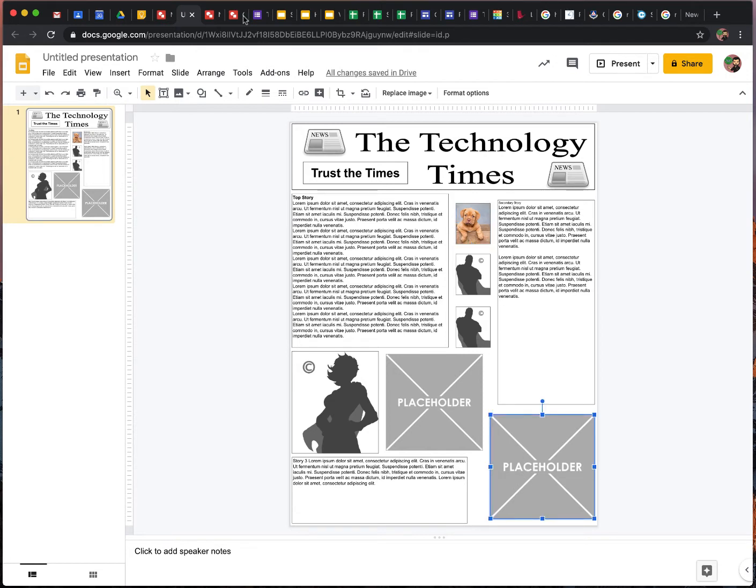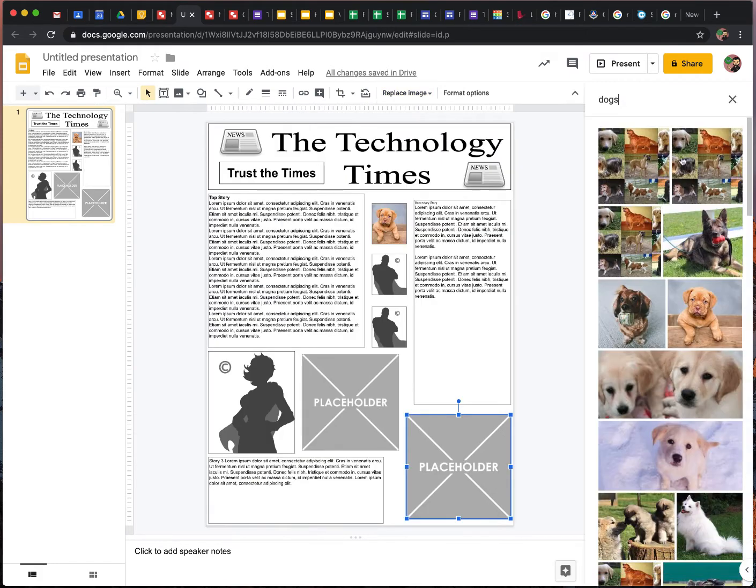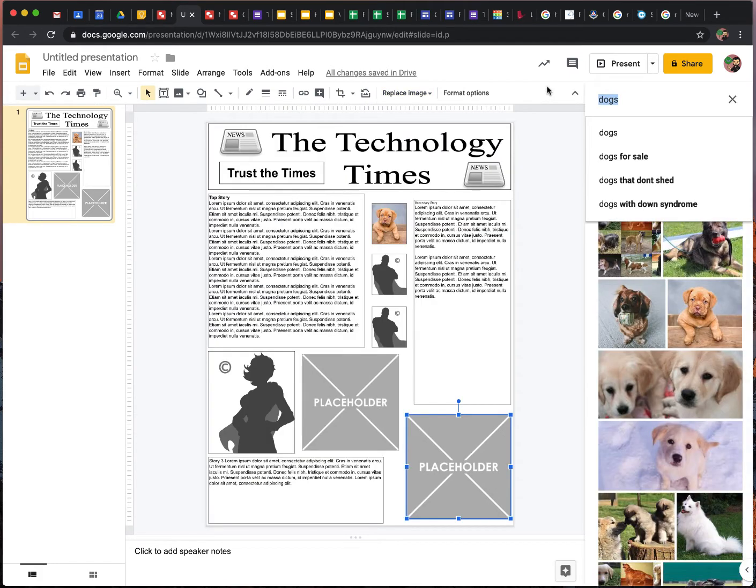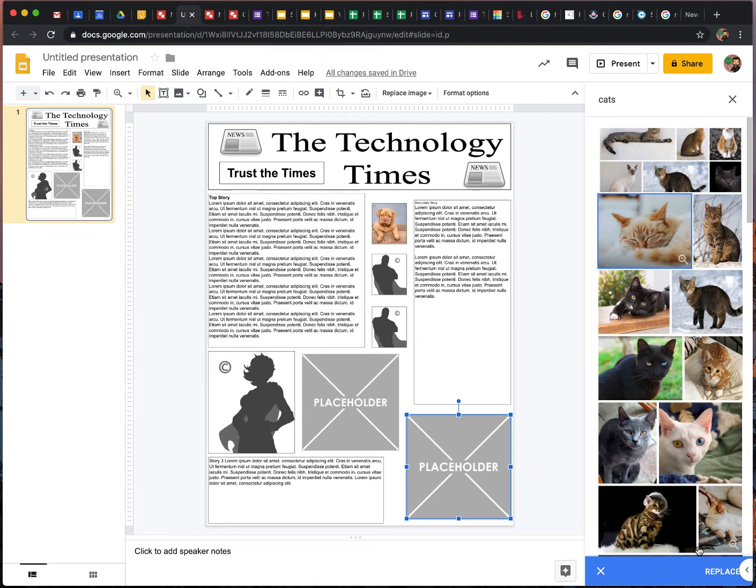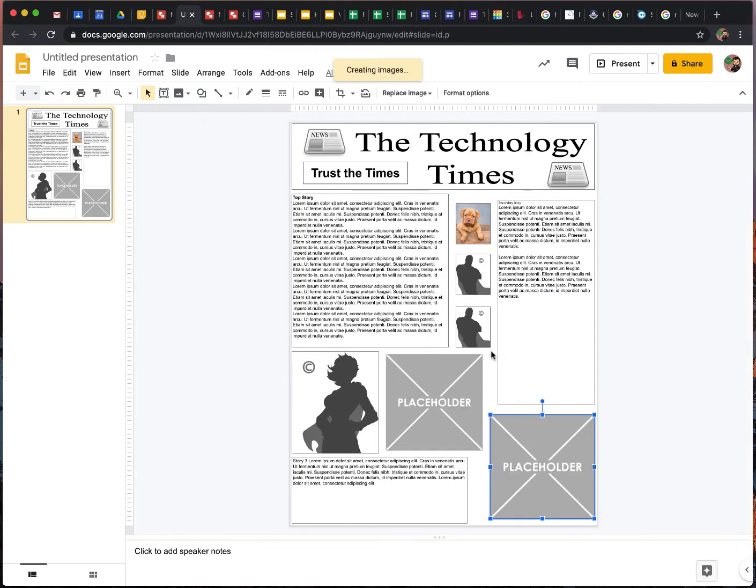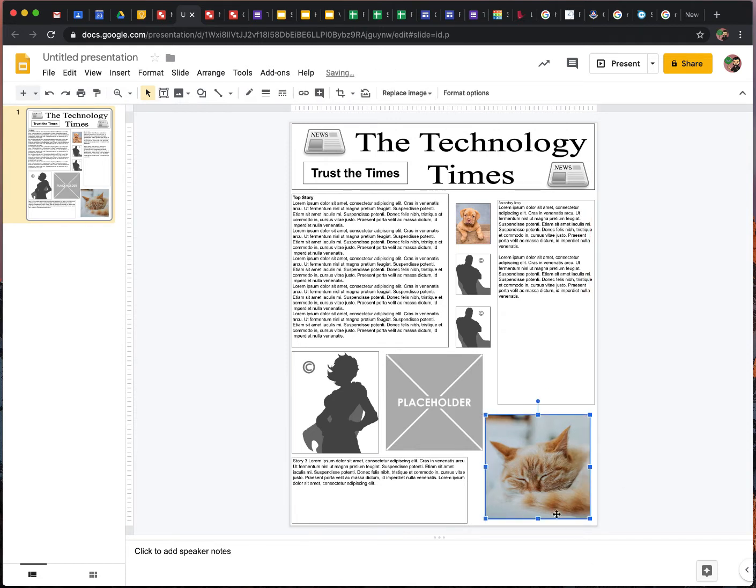Alright. Maybe down here, we want to replace images. Search the web. We're talking about cats down here. Alright. And then there's the image of the cat.